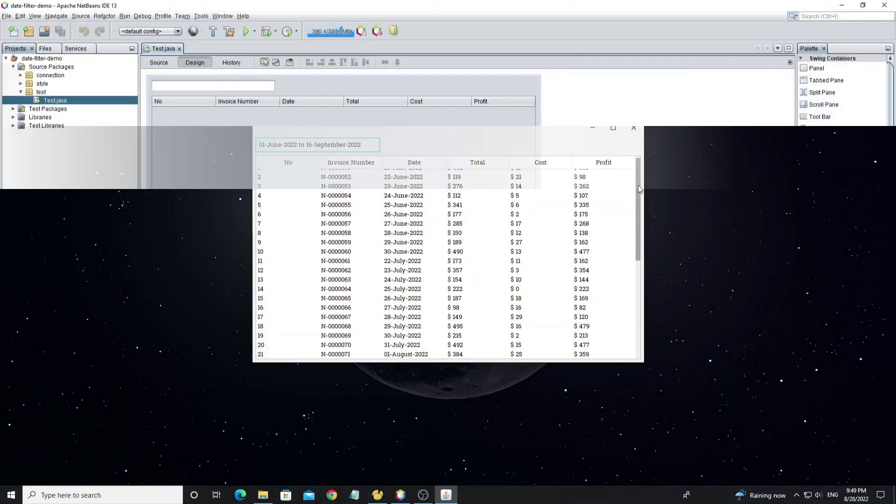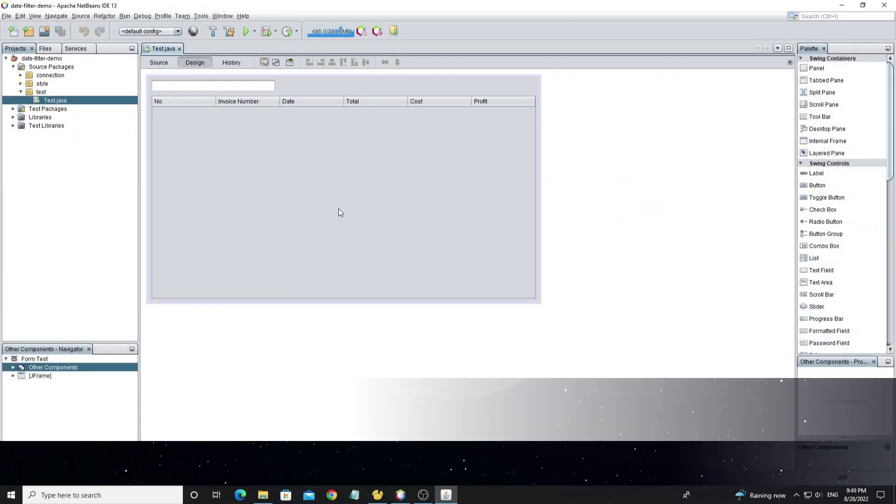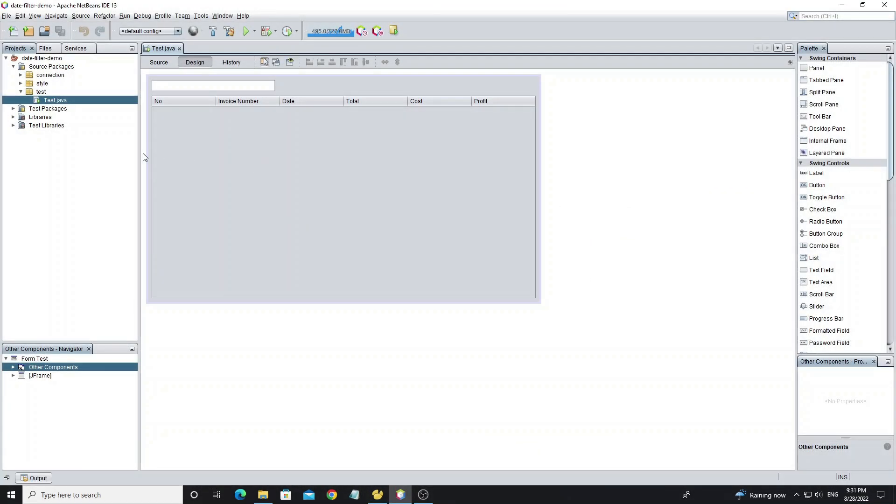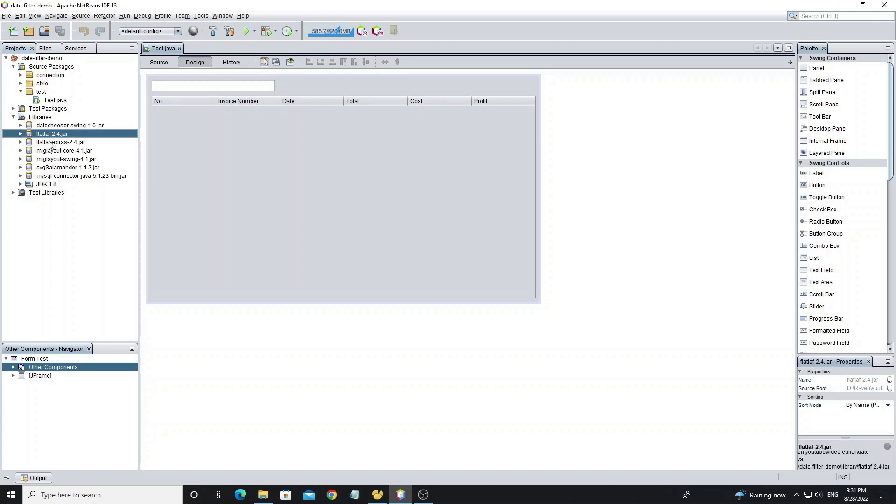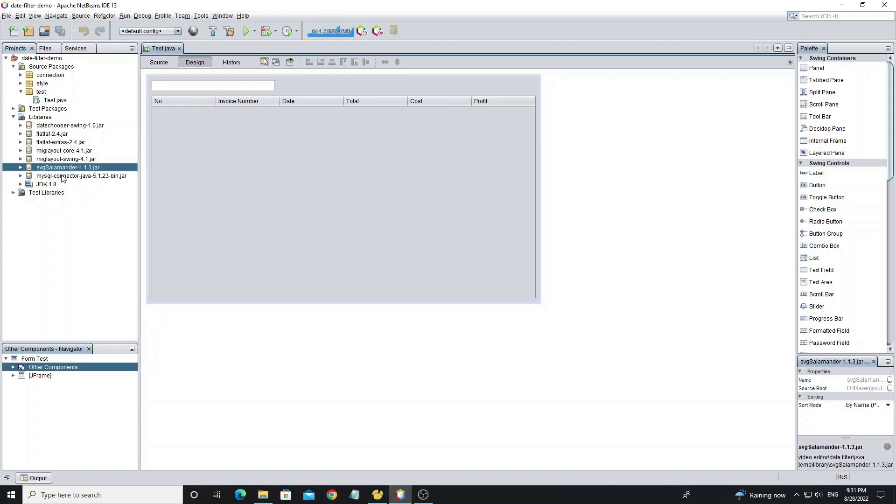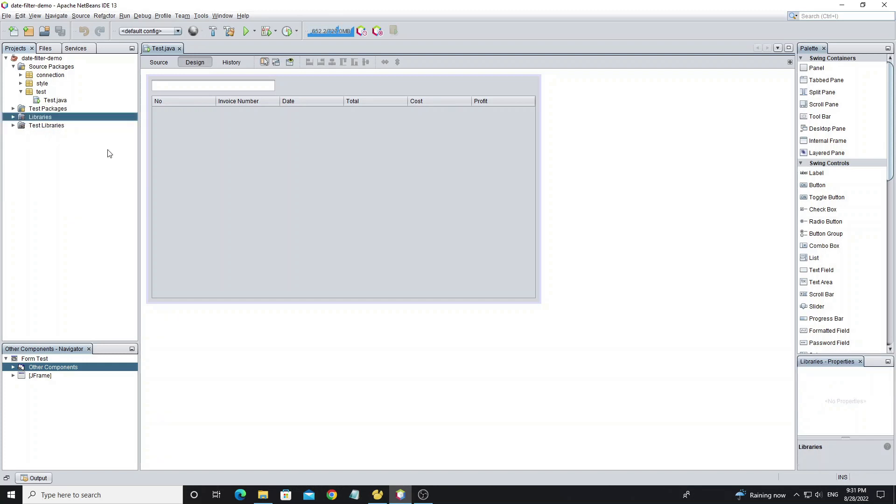Now I have already created a Java project in NetBeans and added libraries to this project: date chooser swing jar, FlatLaf look and feel library, and MySQL connector to connect to database.